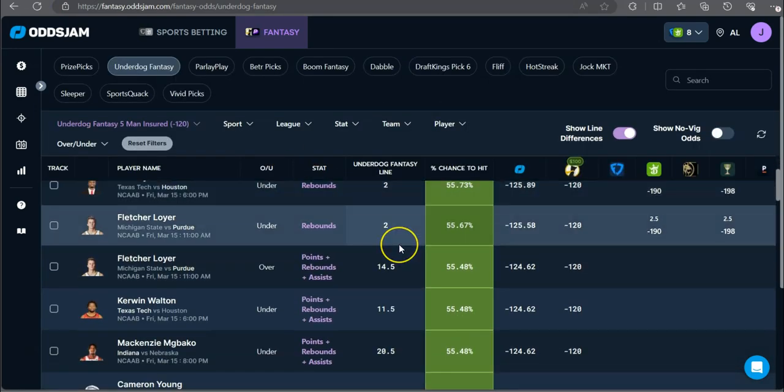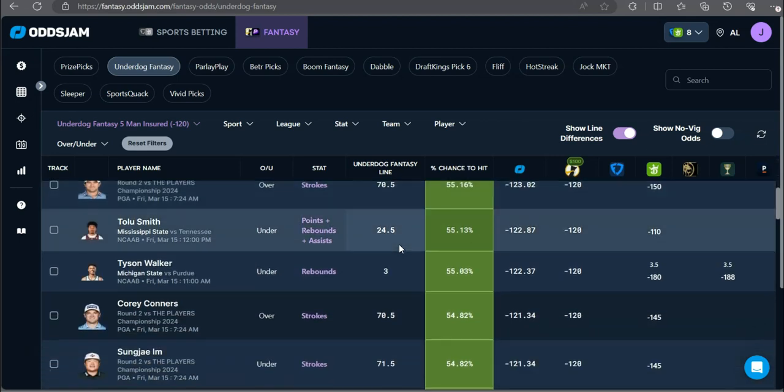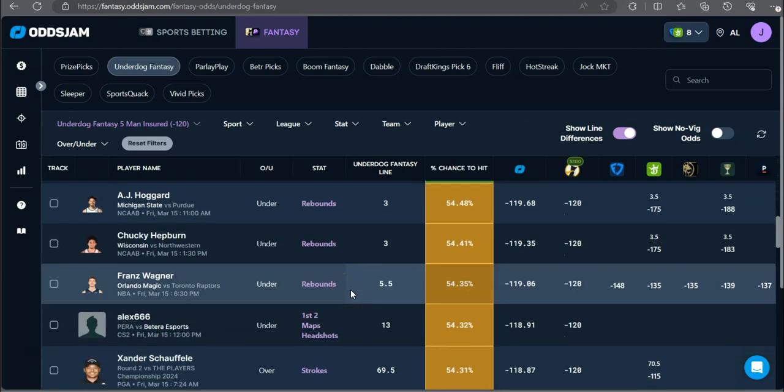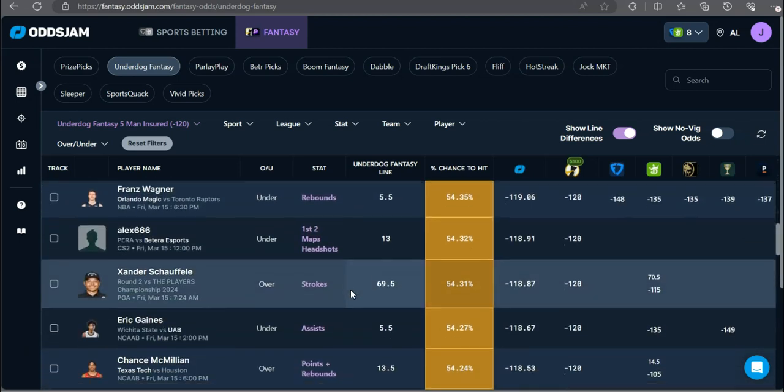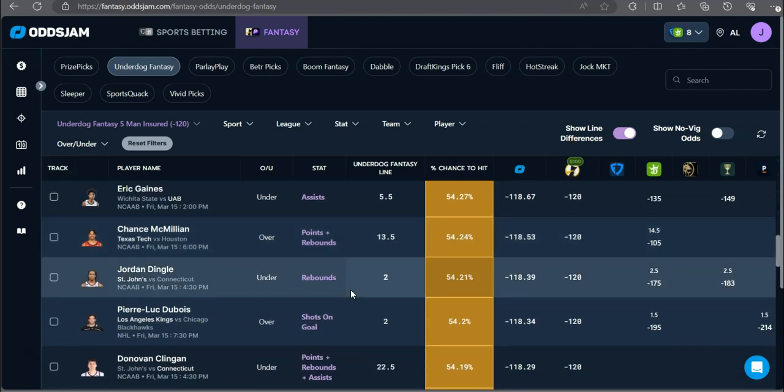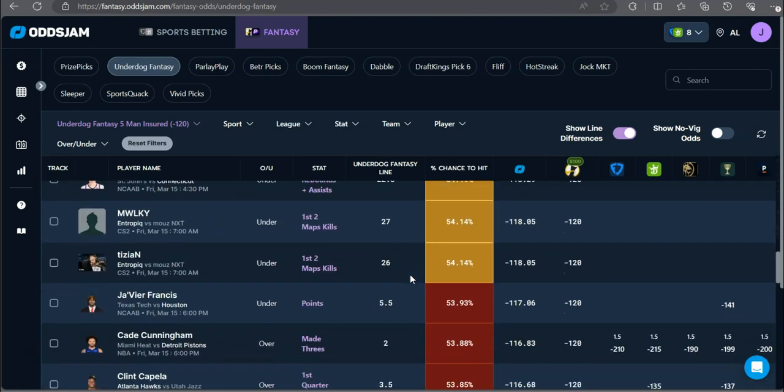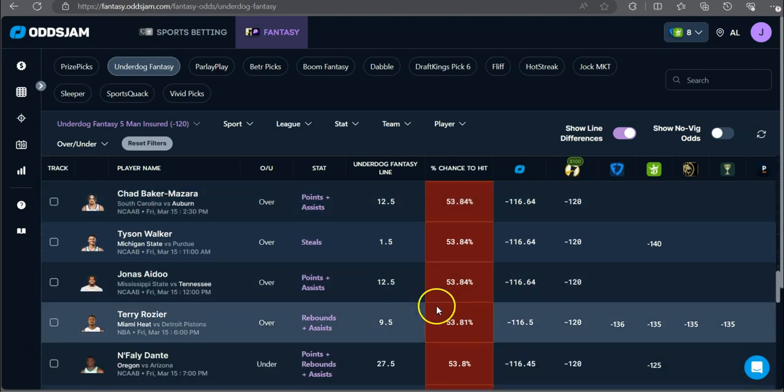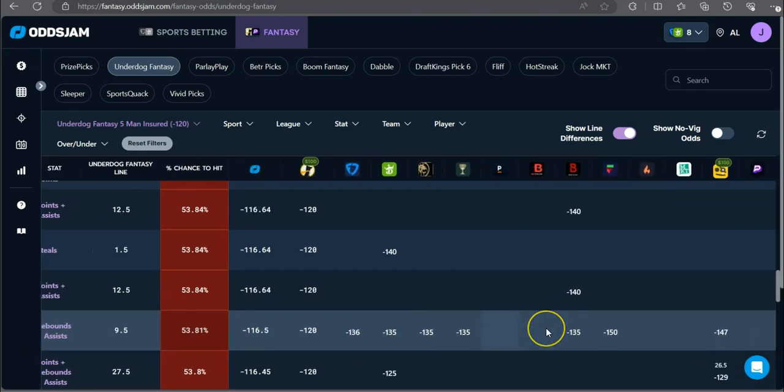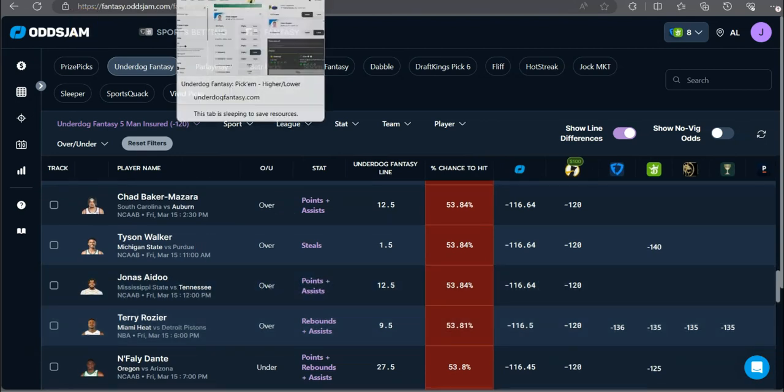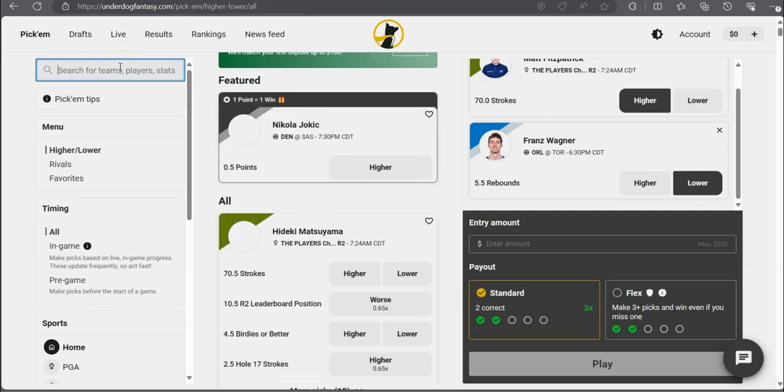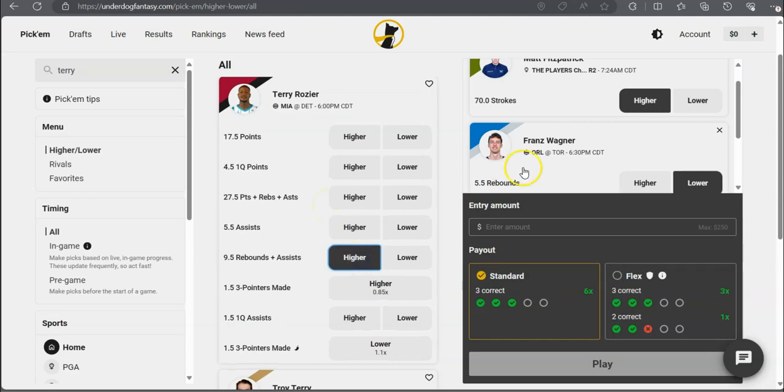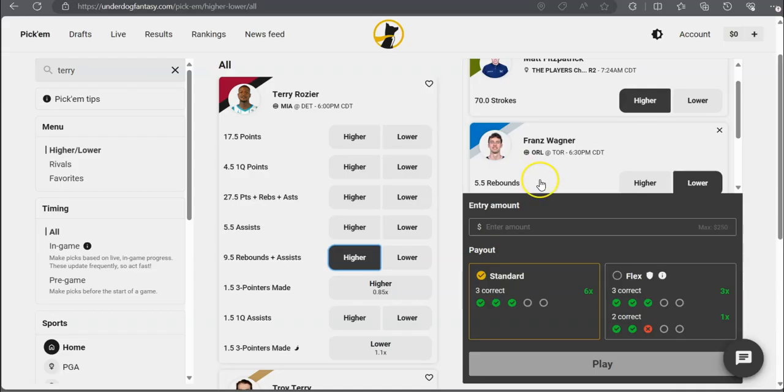Let's refresh. Already starting to bump. Let's see what's available on board. Ty Rozier over nine and a half rebounds plus assists, minus 136 on FanDuel, minus 135 on DraftKings. Decently favored to go on the over for Ty Rozier, Scary Terry, at nine and a half rebounds plus assists. On the over for Scary Terry at nine and a half, is that correct? Yes it is.